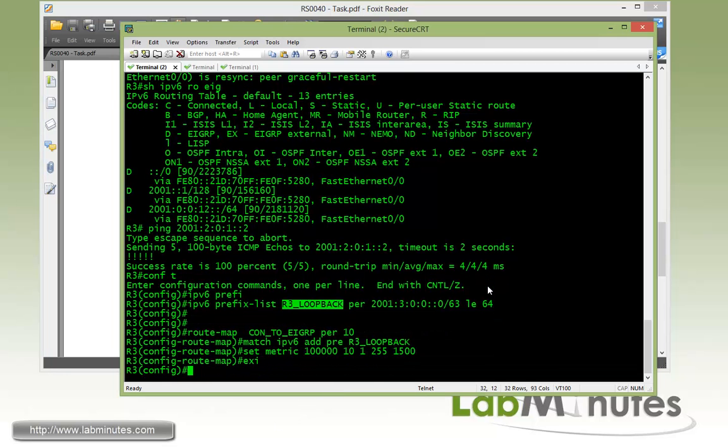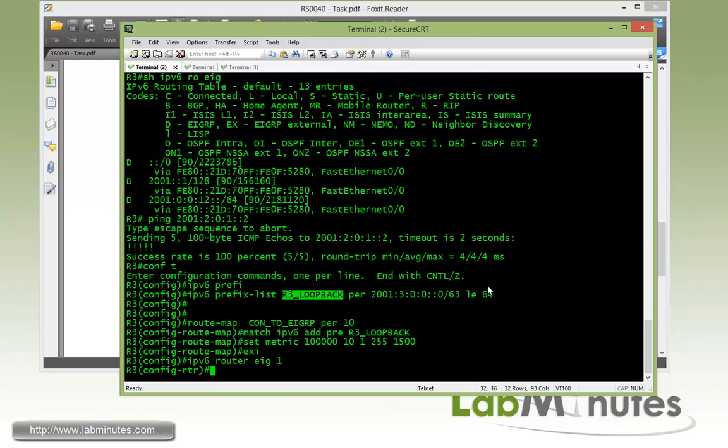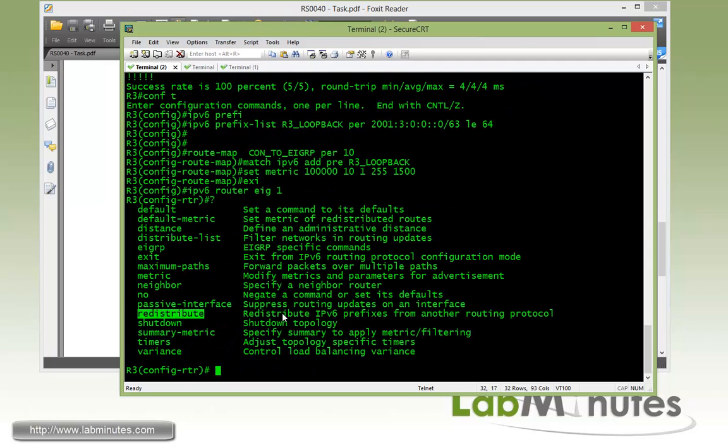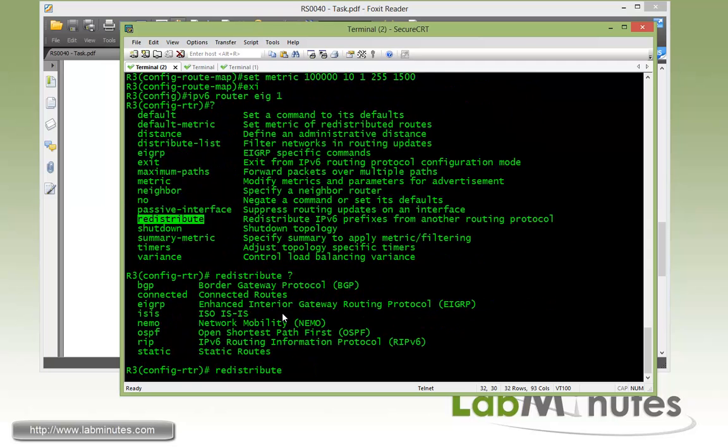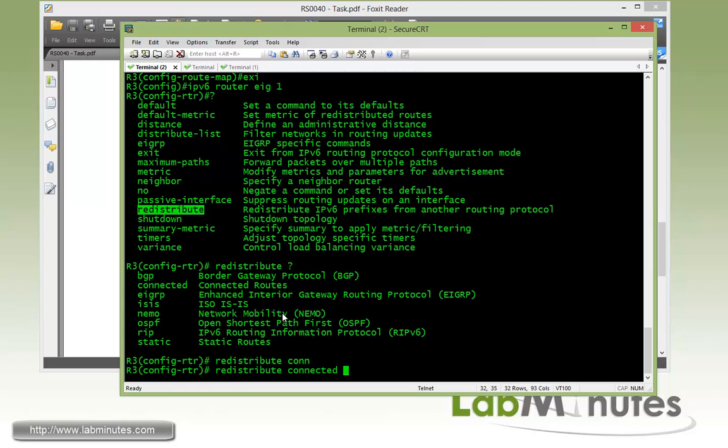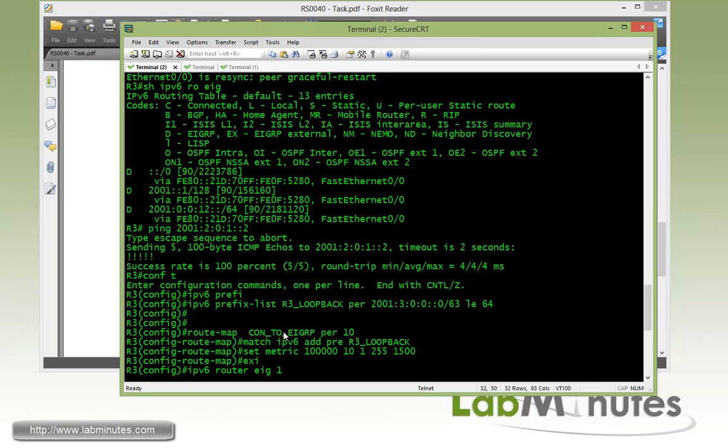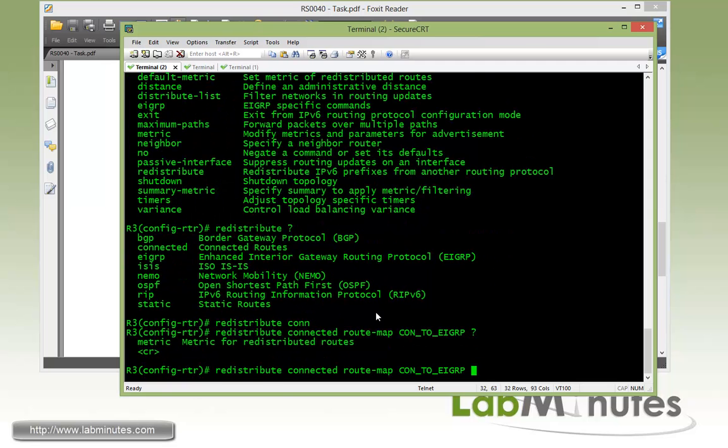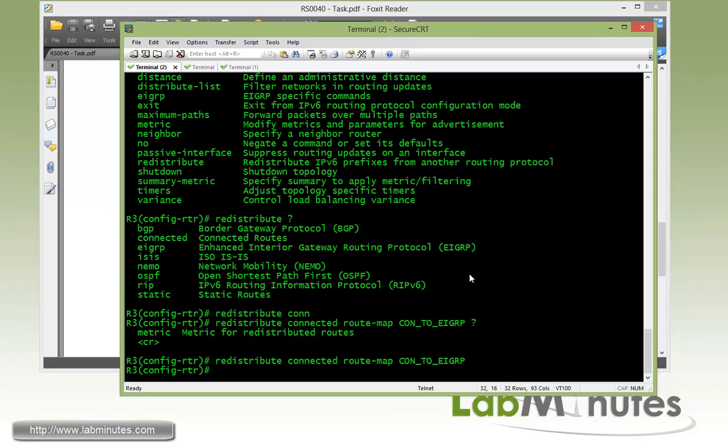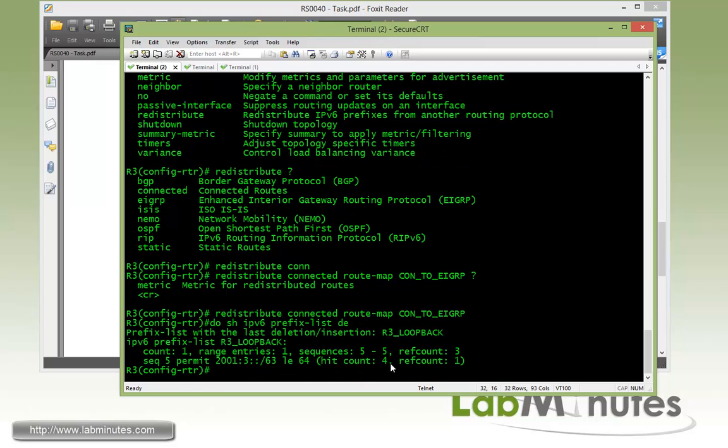And then for it to perform the actual redistribution, we get under the IPv6 router EIGRP 1. And the command is right here. Redistribute from connected interface with the route map that we just configured. And we call it con to EIGRP metrics. You can also set the metrics in line right here. But since we did that under the route map, there's no need to. We'll enter. And then we do show IPv6 prefix list detail. And here we already have hit counts of 4 for the redistribution.